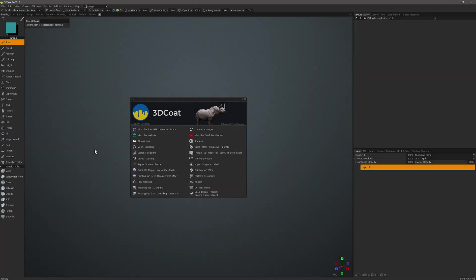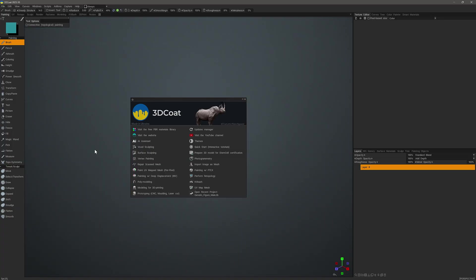Each time you open 3D Coat, you will be presented with a splash screen like you see here with a range of options for accessing different feature sets within the application. One recent addition is the AI Assistant.